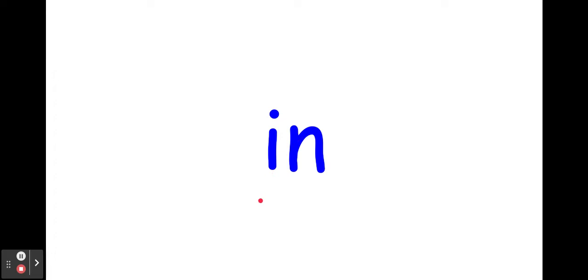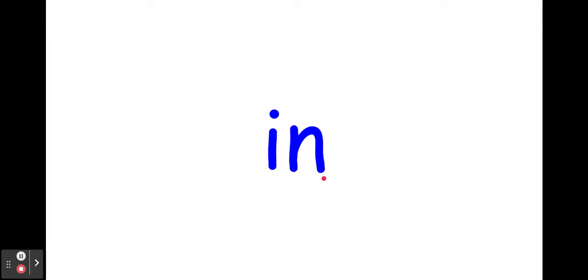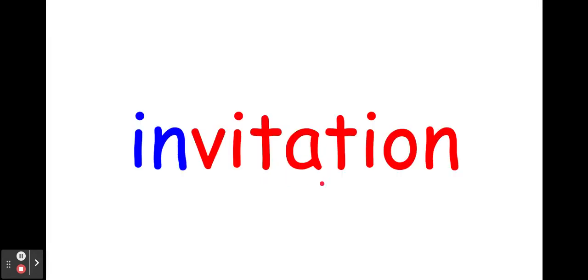Nouveau son, here's our new sound. En, en. I-A-N, ensemble, on entend le son en, en.